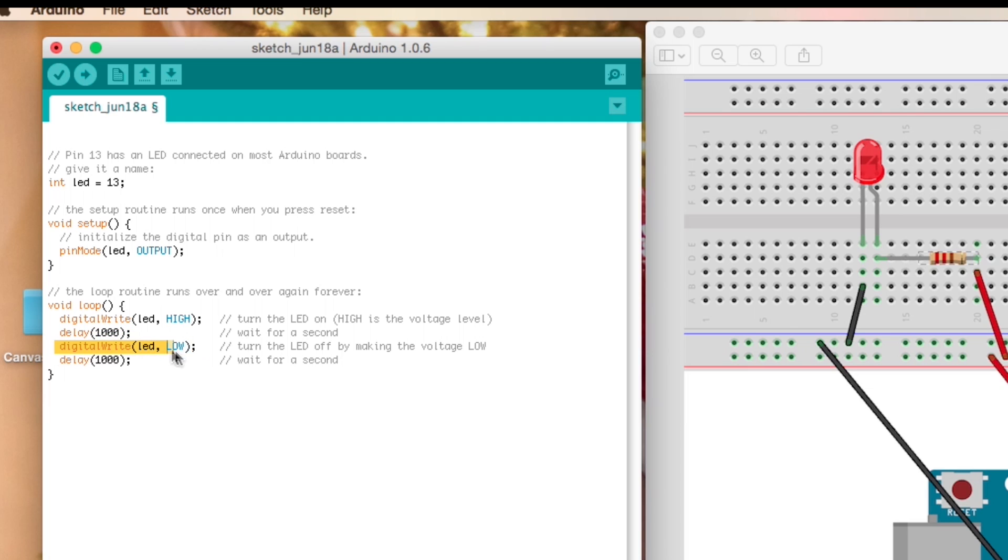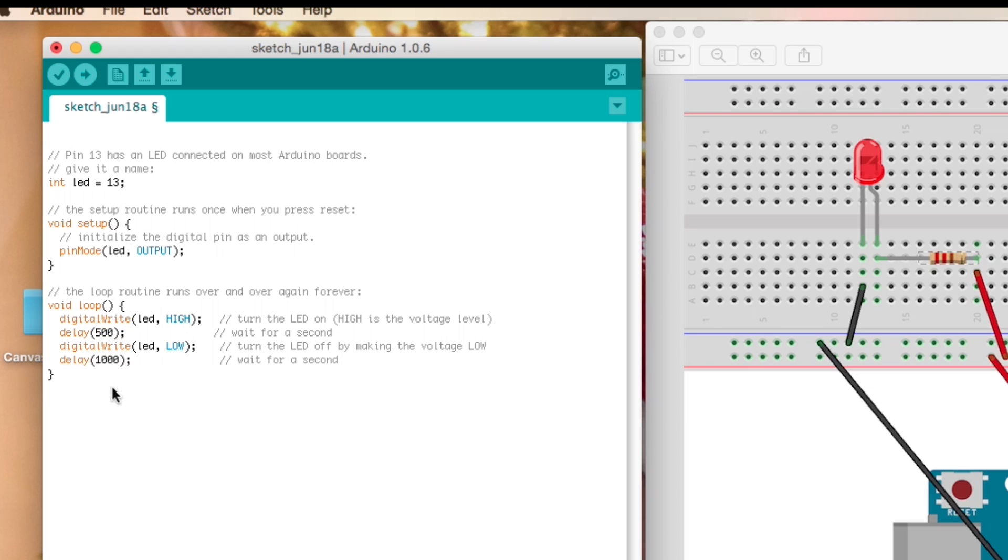And then we're going to write again, we're going to say pin 13 now is equal to LOW and we're going to hold that for a second. And that's your script. And you can mess around with this if you want to see if you can get it to go faster, like for instance if you change this to 500 it's going to blink a lot faster.